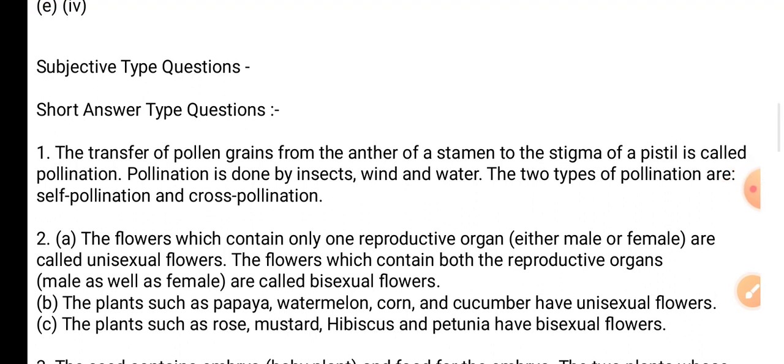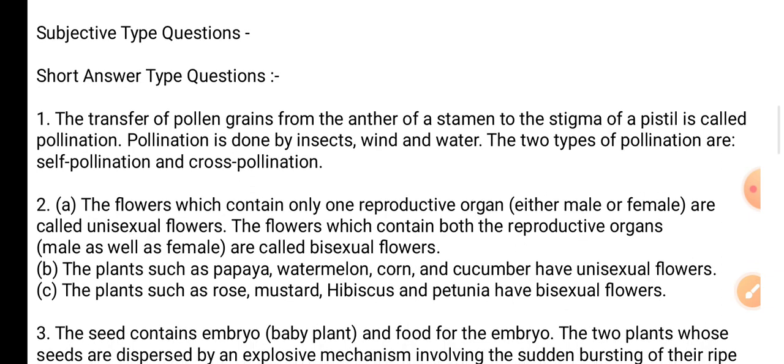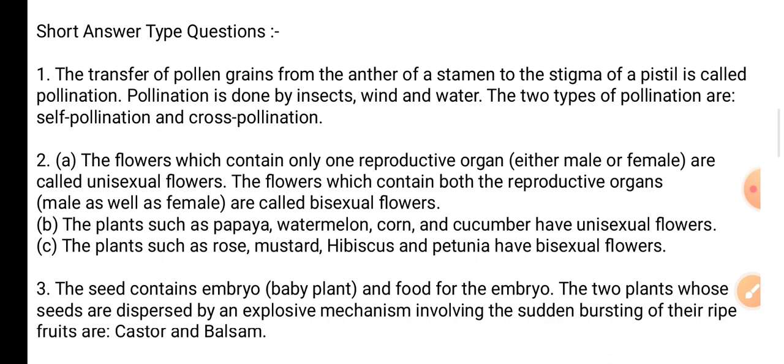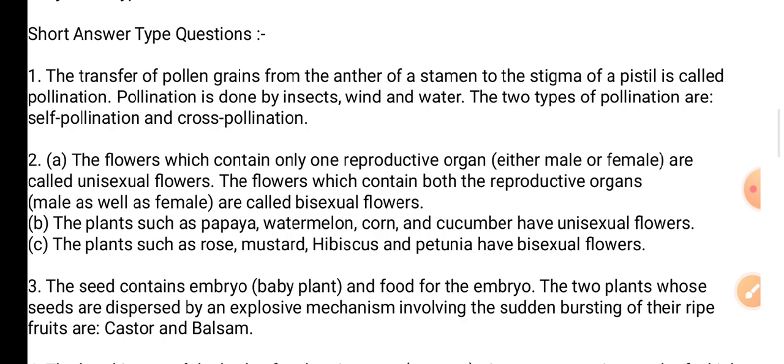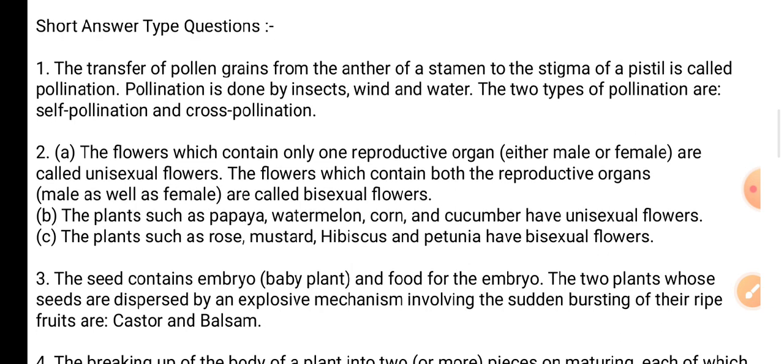Question 3: What does a seed contain? Name two plants whose seeds are dispersed by sudden jerks. The seed contains an embryo — the baby plant — and food for the embryo. Two plants whose seeds are dispersed by explosive mechanism involving sudden bursting of ripe fruit are castor and balsam. Question 4: What is meant by fragmentation? Name one plant which reproduces by fragmentation. The plant is Spirogyra — see page number 196.